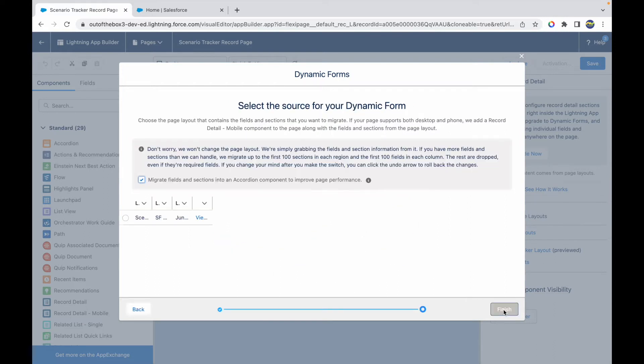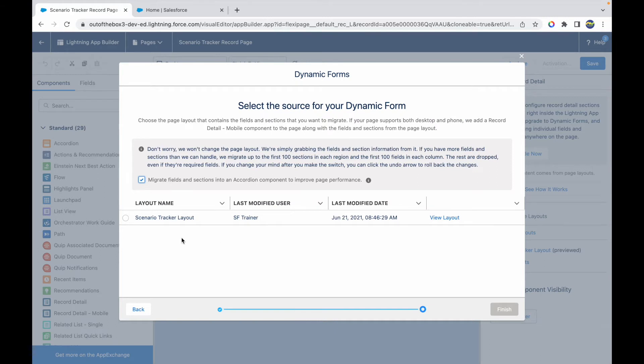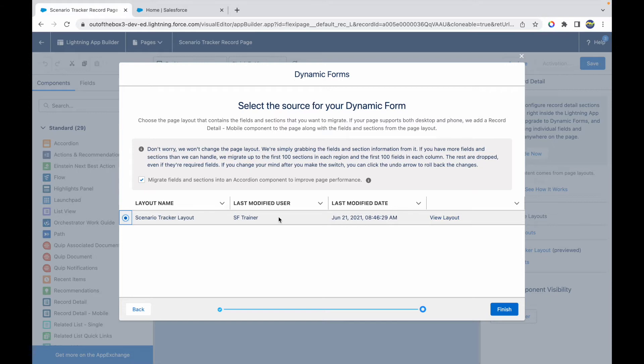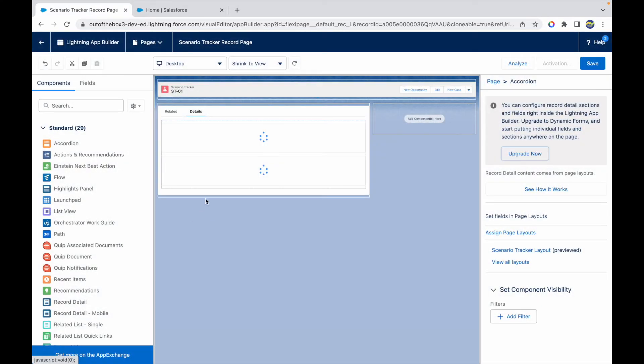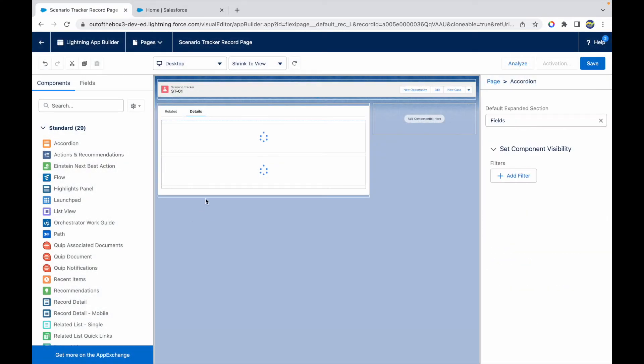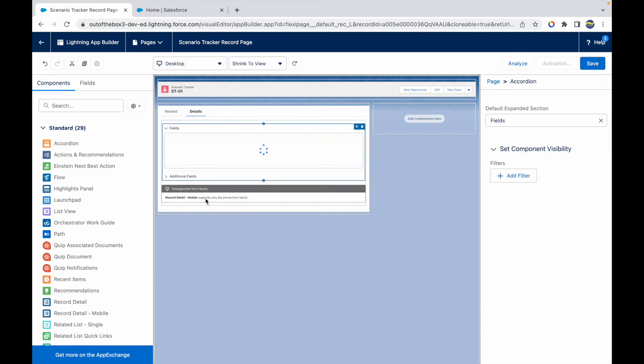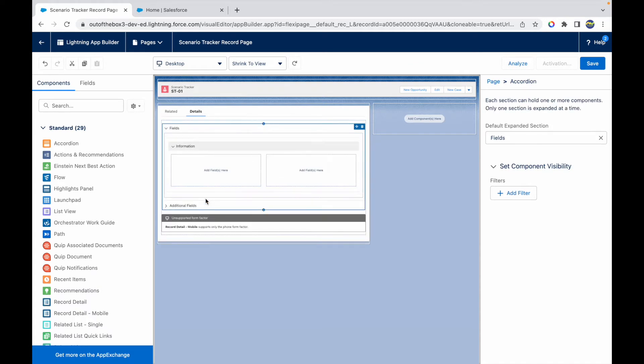I'll click on Next, and here it asks whether you want to migrate your fields and sections that you have currently into an accordion component. I'll just leave it checked for now. What layout do you want to check? We have just one layout. I'll just choose this one and click on Finish. So this is the layout which will get the upgraded version and it will have the Dynamic Form feature available.